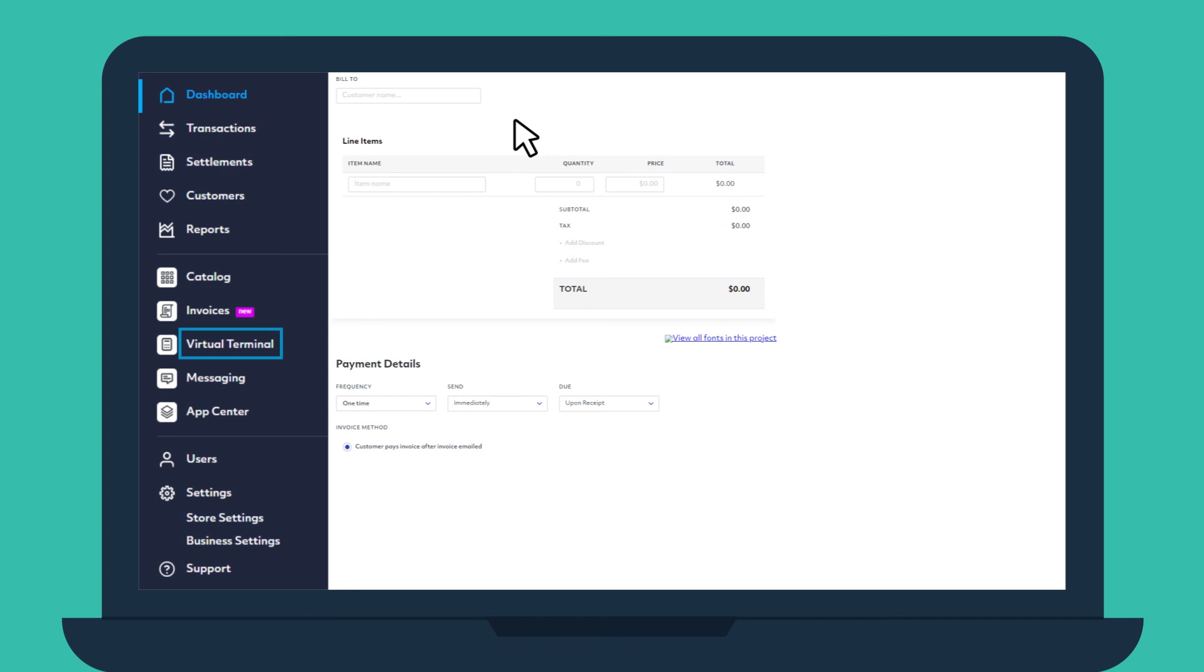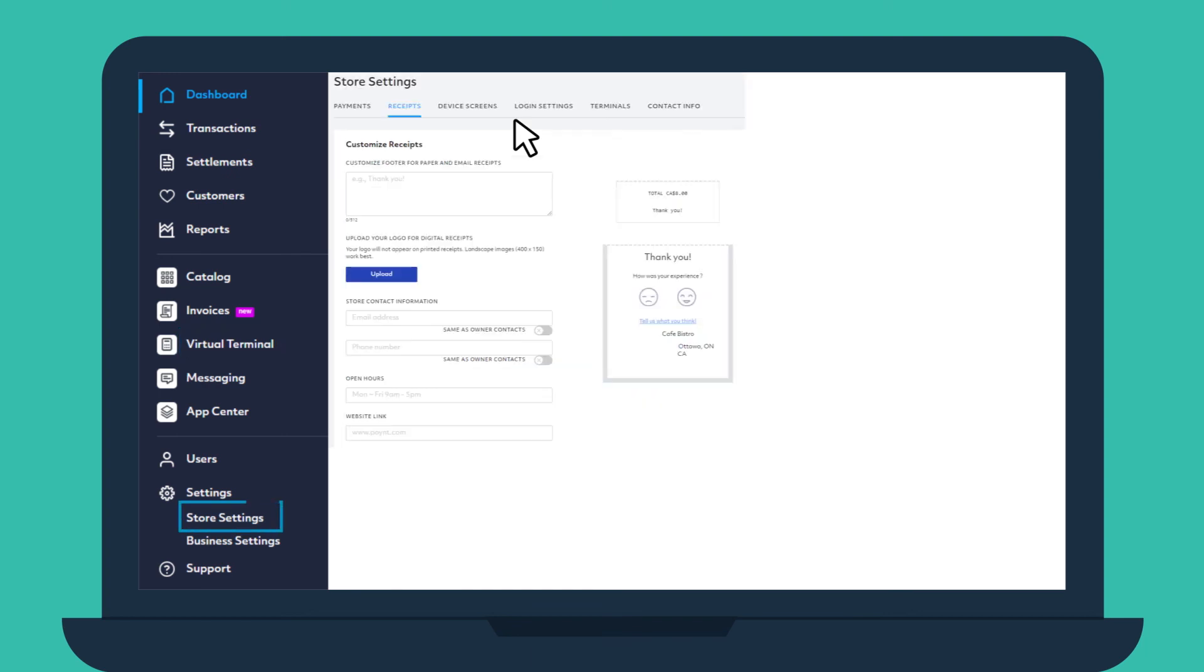In the Settings section, you can set up tips, modify receipts, add employee IDs, upload your logo, edit contact details, and more.